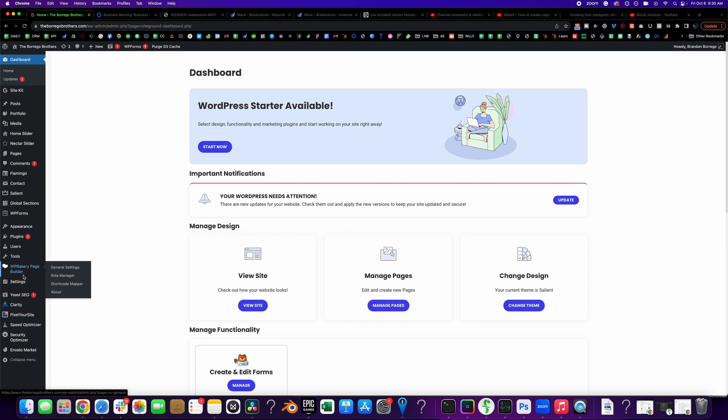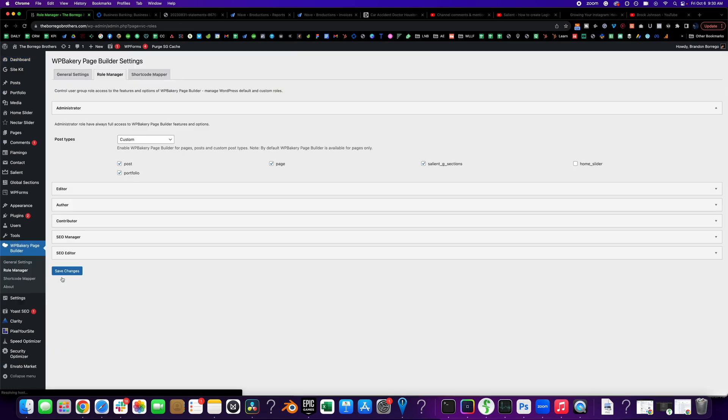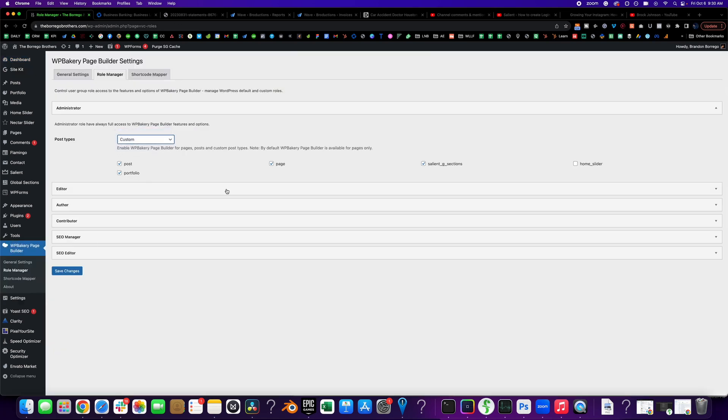Then you go to WP Bakery page builder and you go to role manager and right here, make sure it's set to custom, but this was actually clicked off and I was going crazy because I was like, I can't edit my freaking portfolio. What is going on?